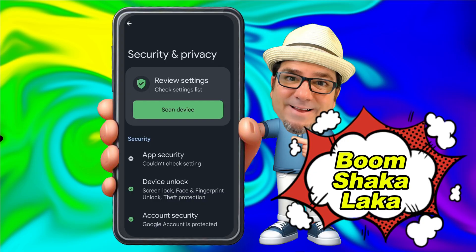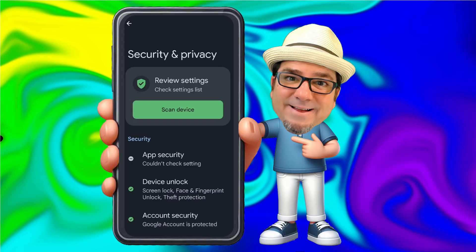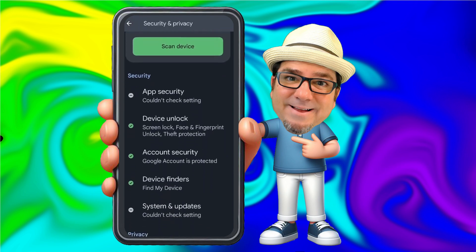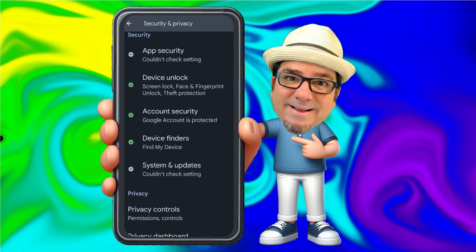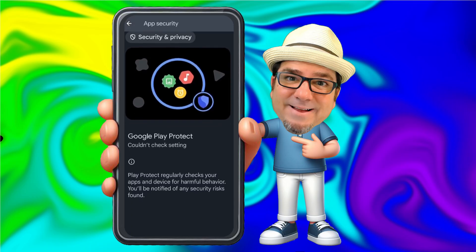Boom shakalaka! We can see that it says 'Review Settings' and 'Check Settings List.' There are no listed problems here on the device. Although we do have this — it says 'App security couldn't check setting.' I'll tap here. That's for Google Play Protect, which I'm not using, so I don't have to worry about that.